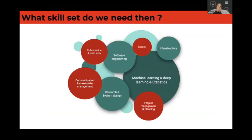What skill set do we need to have those data scientists? There's a core: you need to know machine learning, deep learning, and statistics — that is the core skill set. Then you've got the infrastructure bits, the software engineering bits, the research and the system design. And in red, you've got the skills that are more soft skills, less linked to the craft of what you're doing.